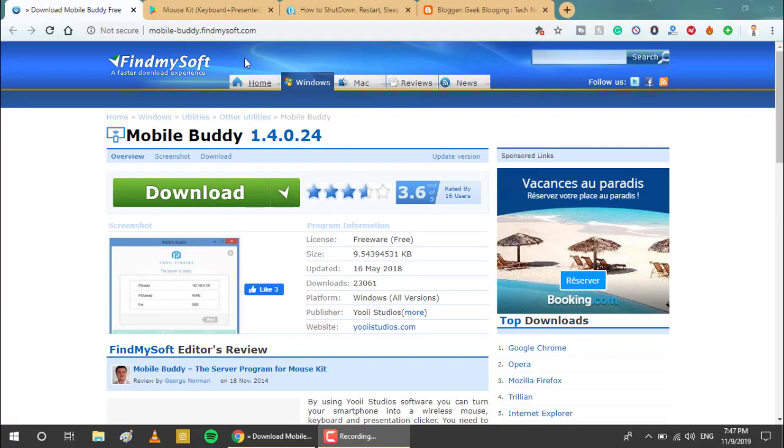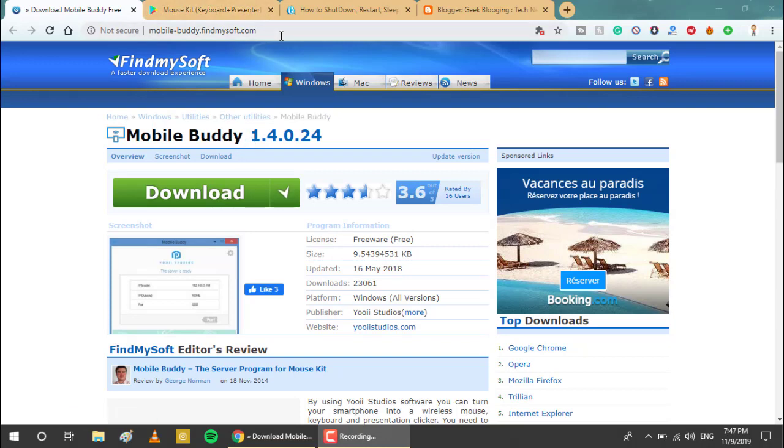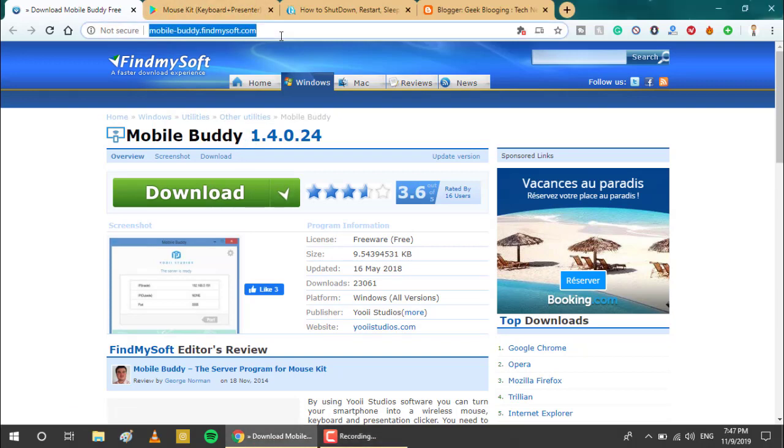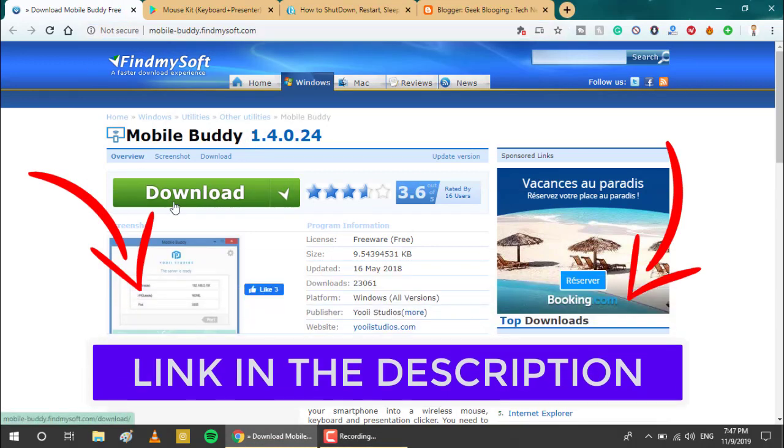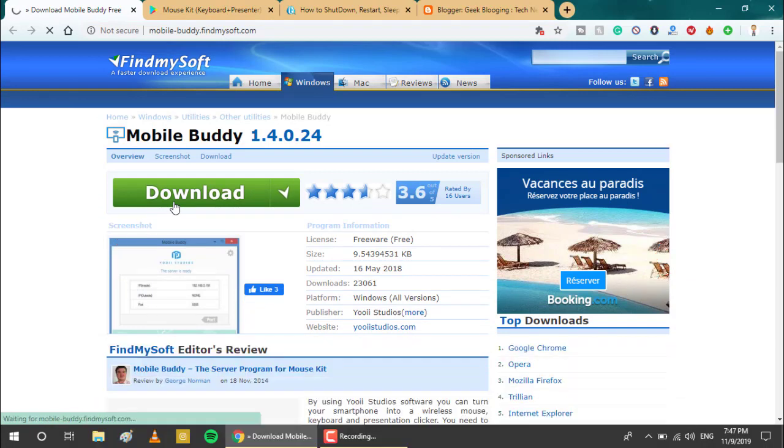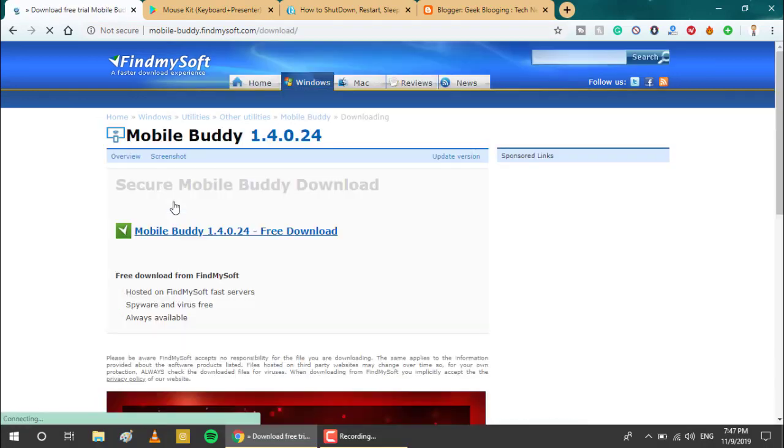First of all, download this software called Mobile Buddy. All the links you use in this video will be in the description. Click on download, then set it up on your computer.